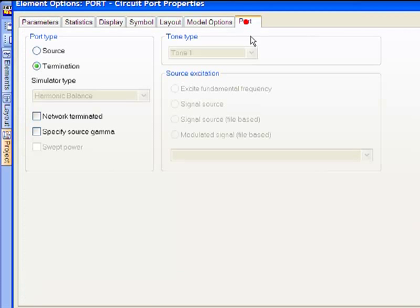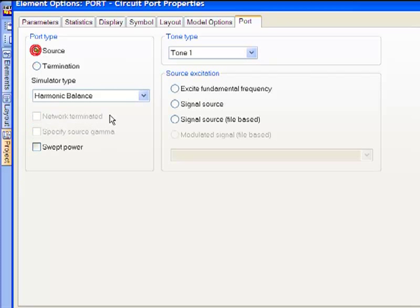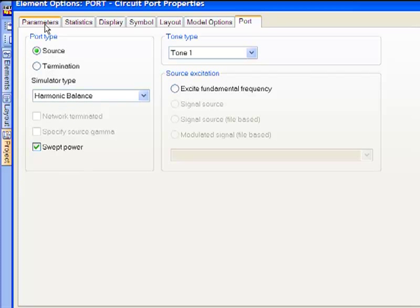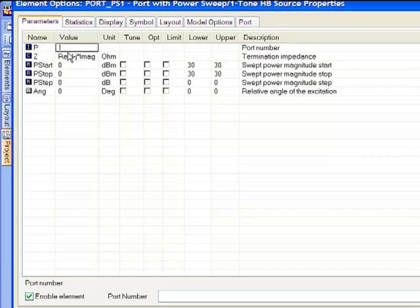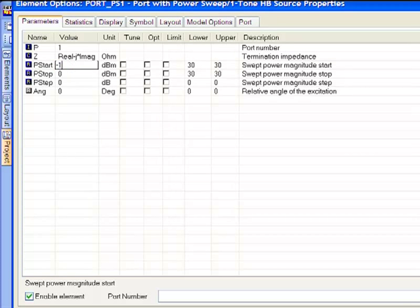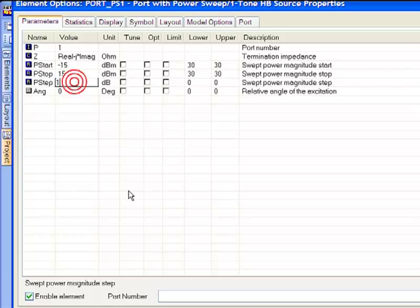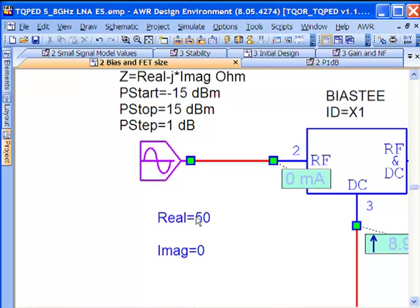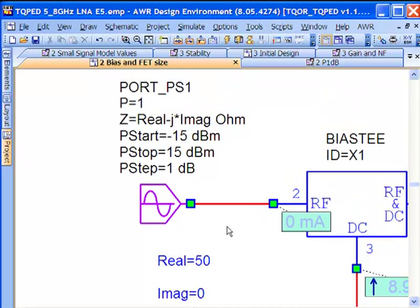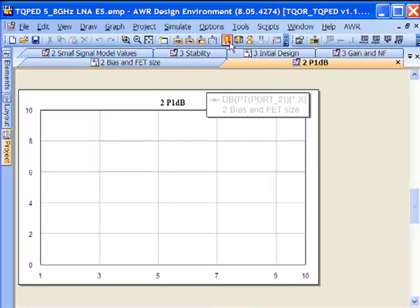There's additional flexibility that you have with the port in the AWR design environment. What I can do for the port element is change it from just a plain old termination and hierarchy element to those things plus a swept power source or any sort of source for non-linear simulation. So port is a very flexible element in the AWR design environment.